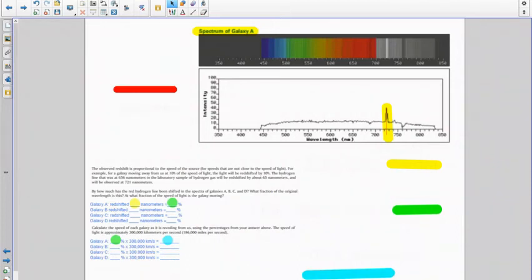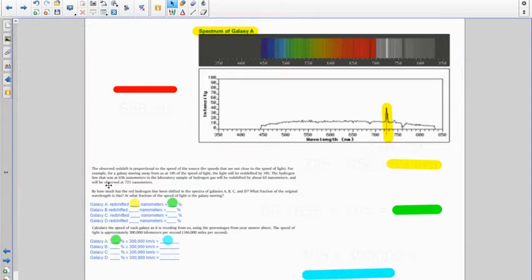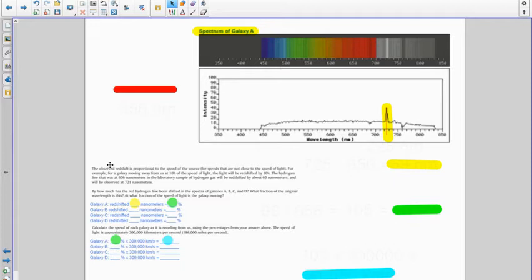Okay guys, so to finish the galaxy distance and speed assignment that you started yesterday, I'm just going to recap what you did in case you have any questions you forgot, and then I'll show you how to finish up.